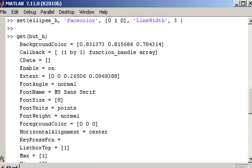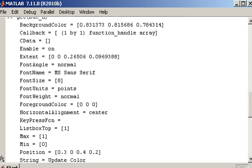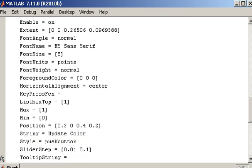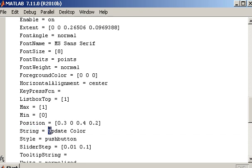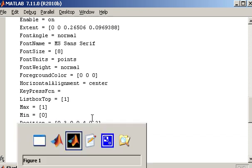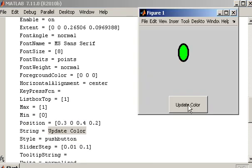Now you can see they are different but there are some common ones as well like position. The string for example controls what's displayed on top of the button. So update colour is displayed there.